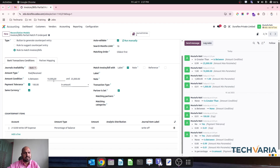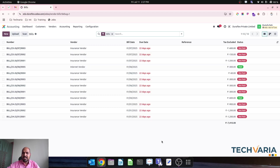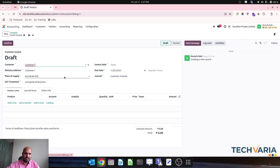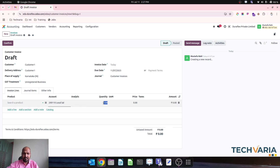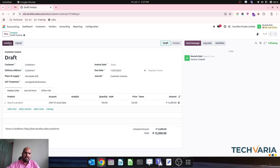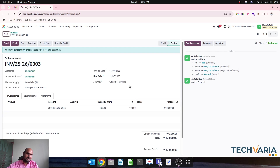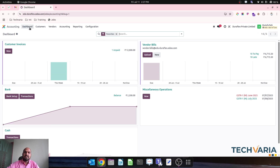Now let's jump into the practical aspect. I have set 10,000 and 25,000 with 100 rupees as the tolerance amount. I have many bills available which are all below 10,000, and invoices which are already paid. So if I create a new invoice for customer one worth 12,000 rupees — this means I need to collect 12,000 rupees from customer one against this particular invoice.